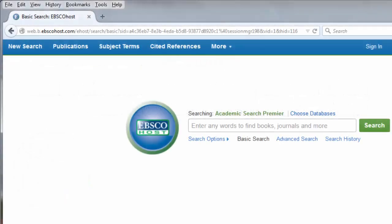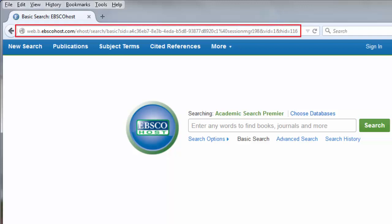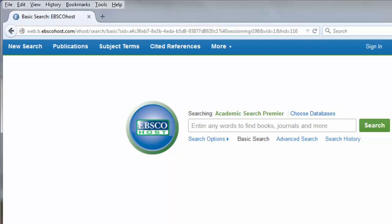Have you ever wondered why your saved EBSCOhost links stop working after a short amount of time? If you bookmarked or saved a URL from your web browser, then you saved a session URL. Session URLs are temporary links that expire at the end of an EBSCOhost session.